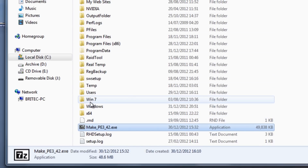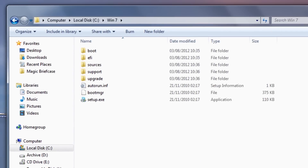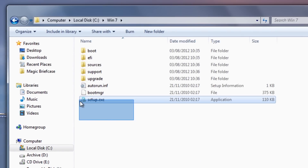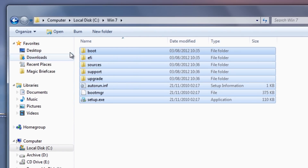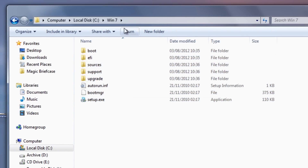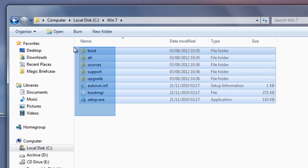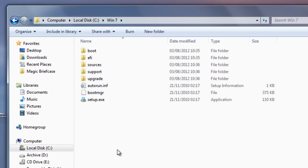We're also going to need a Windows 7 DVD. I'm going to copy all the contents of that into a folder of your choice — just name it. I've called mine win7, and this is all the contents of that DVD.